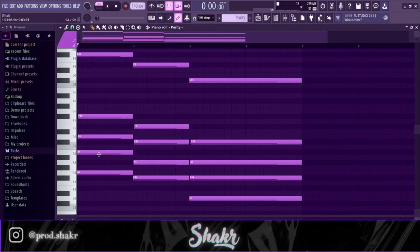Basically, I just place this note here and I put another note three semitones down, another one two semitones down, another one three semitones down. You get it, you create that three, two, three, two sequence note.